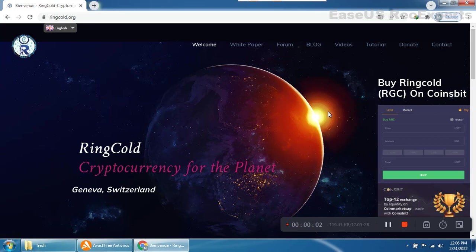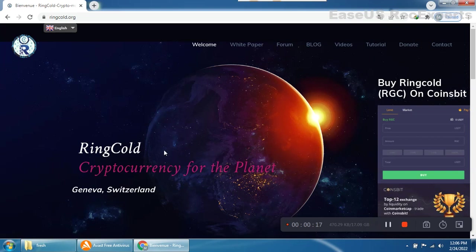Hello guys, welcome back to my YouTube channel. This is my second video of this great project, so we will discuss all the major points of RingCold cryptocurrency for the planet, Geneva Switzerland. You can see this is a very nice project.